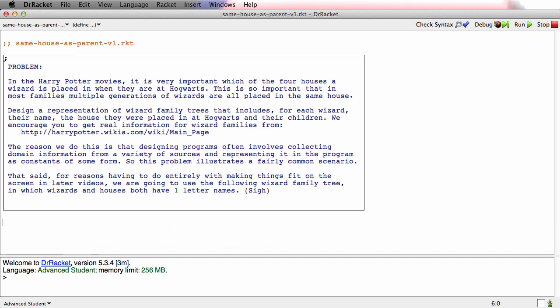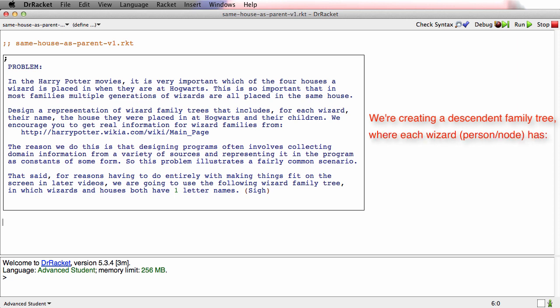So I'm in same house as parent V1 and what we're going to work on in this set of videos is a descendant family tree which I've modeled after Harry Potter. So it's wizards in a descendant family tree.